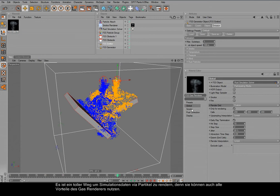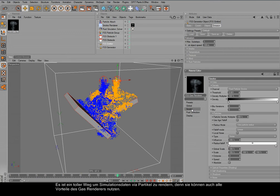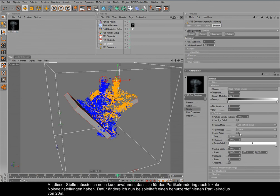And of course you have all the advantages that you have from the gas renderer. And maybe I should mention you can also use some local noise here.